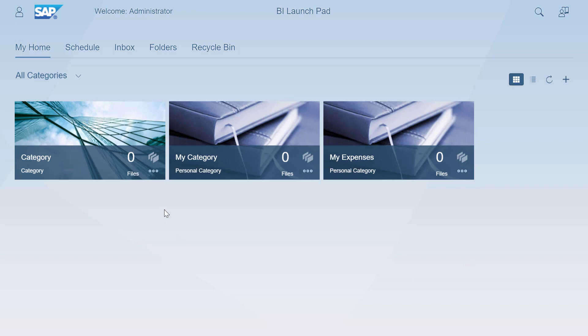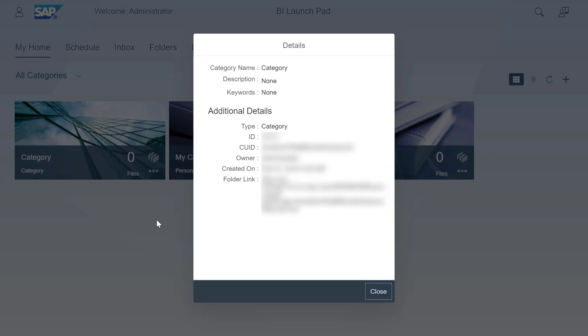Similarly, you can find the link to a category in the Details dialog box of a category.